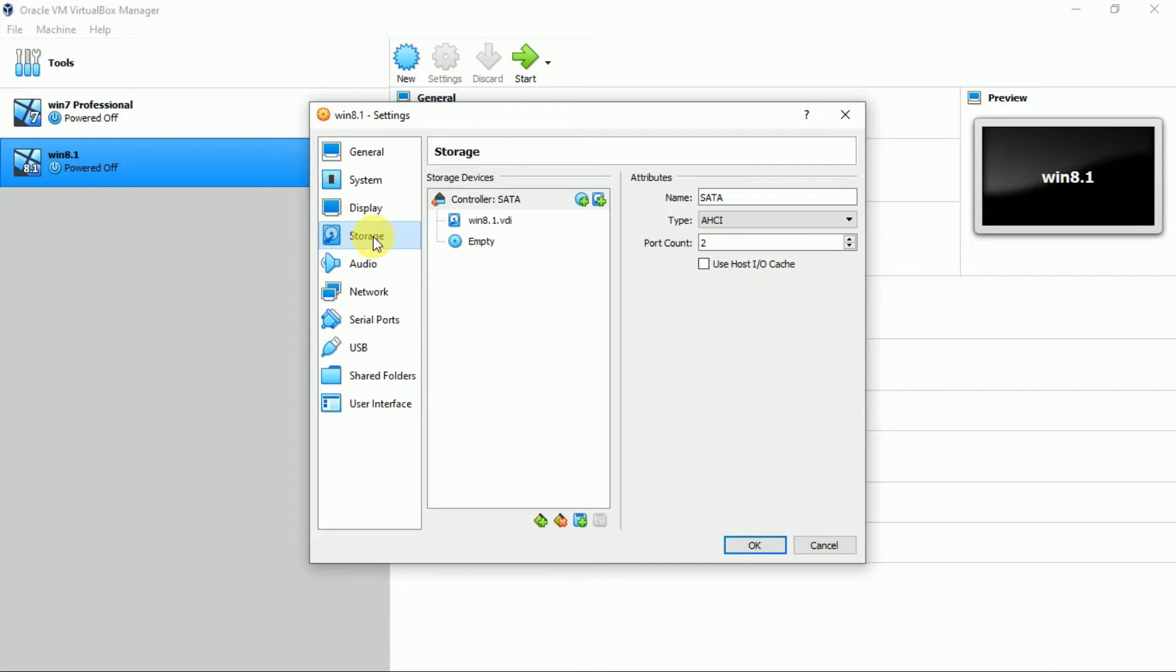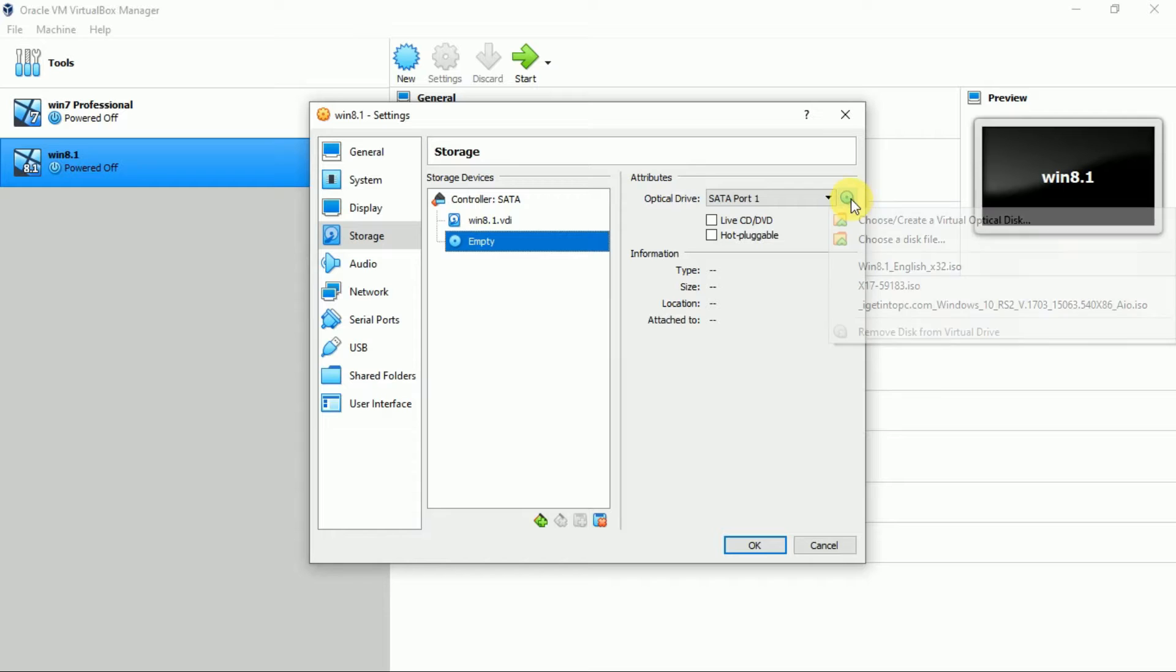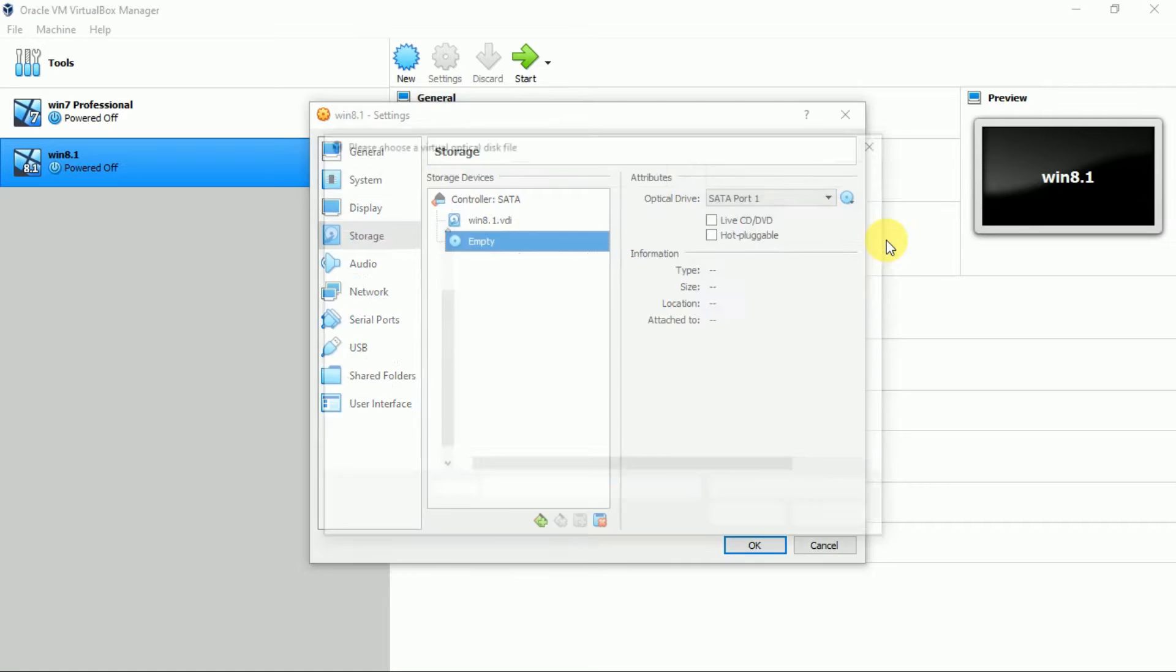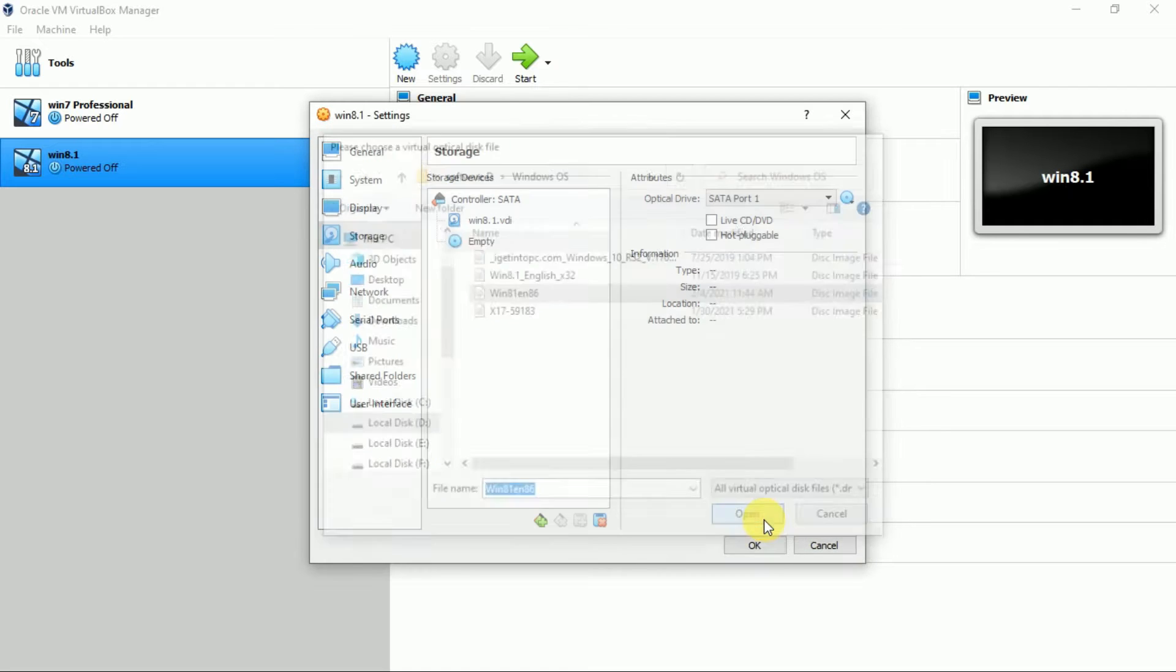Storage. Click on empty. Now click on CD icon to choose a disk file. Here select your ISO file which you have pre-downloaded. Click on open.